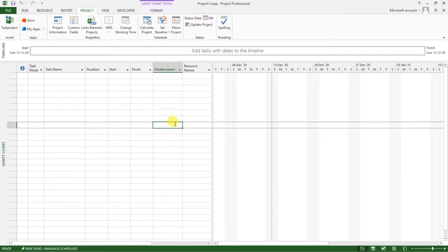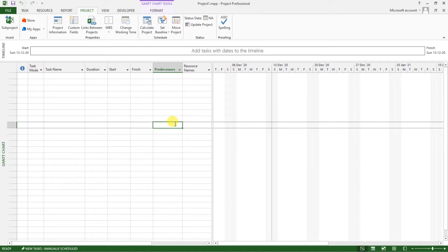So that's how to create a custom project calendar. Define working and non-working days, working times and set holidays in Microsoft project. I hope you have learned something.